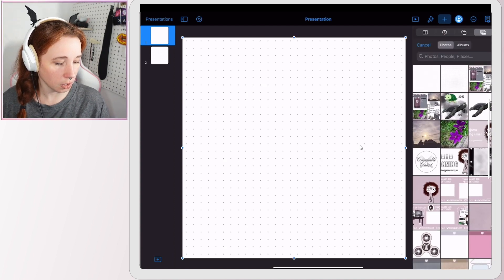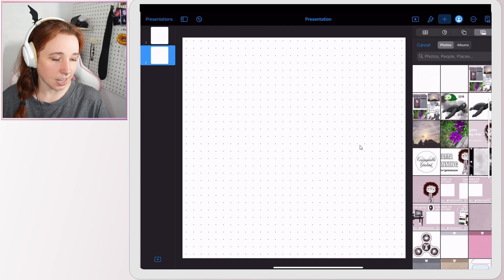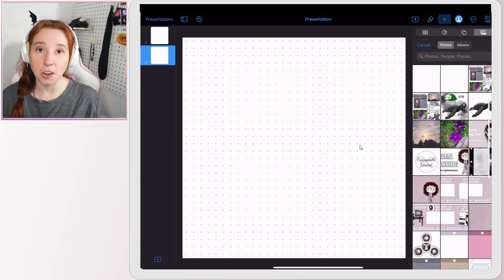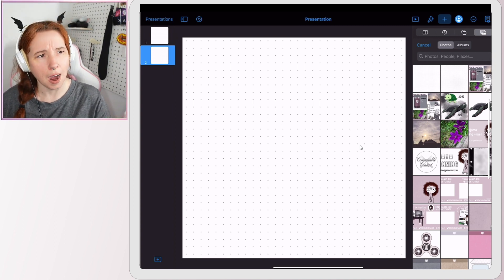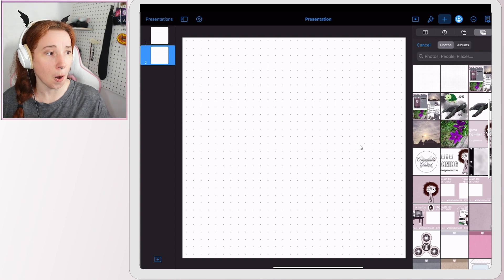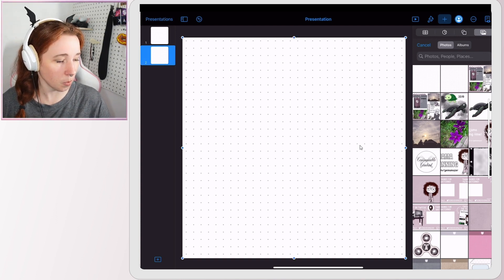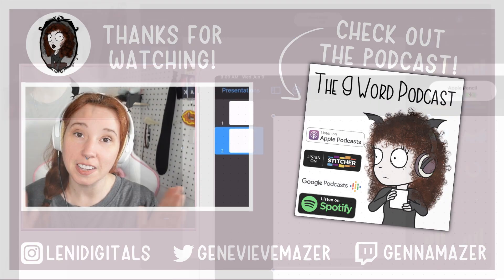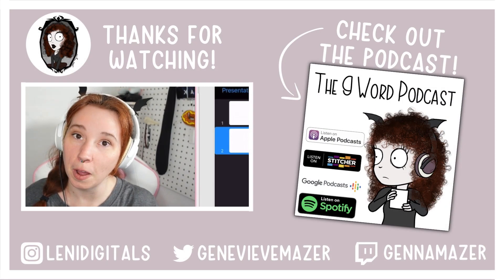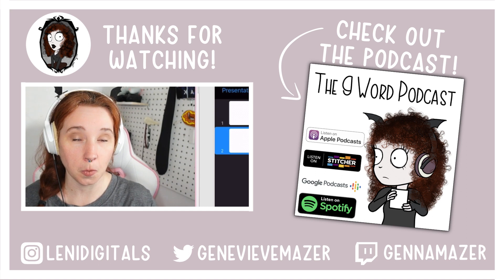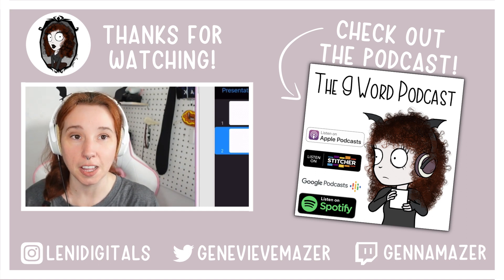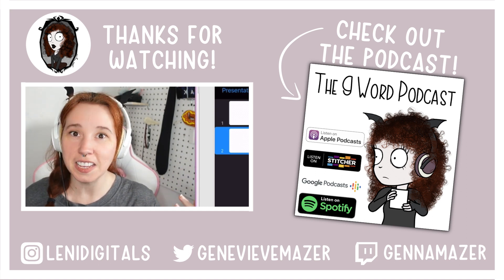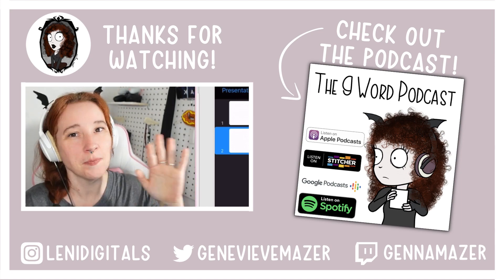So that's how you make a dot grid in Keynote. That's how I make a dot grid in Keynote. There's probably like 700 million other ways to do it, but that's how I get it done. So thank you guys so much for watching. I hope you found this video helpful. If you have any other video requests, go ahead and leave them in the comments below. And yeah, thank you all for watching. I'll see you next week. Bye.